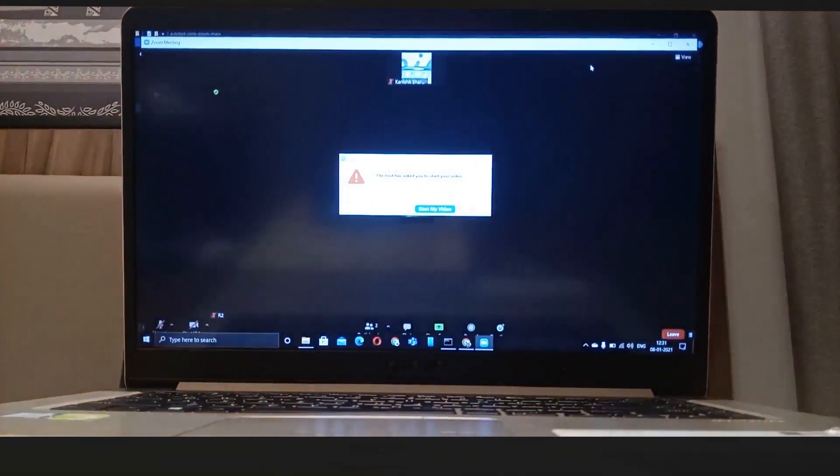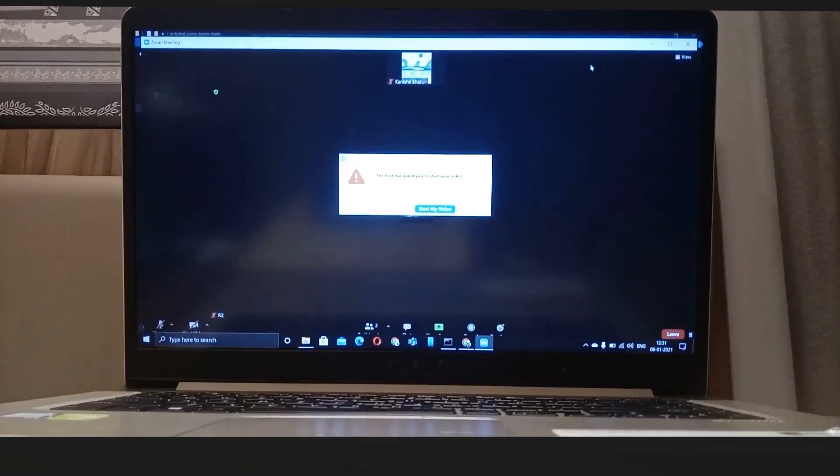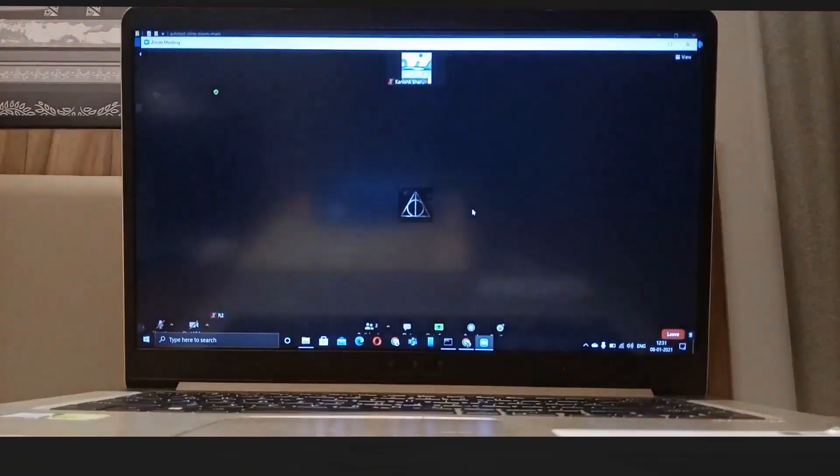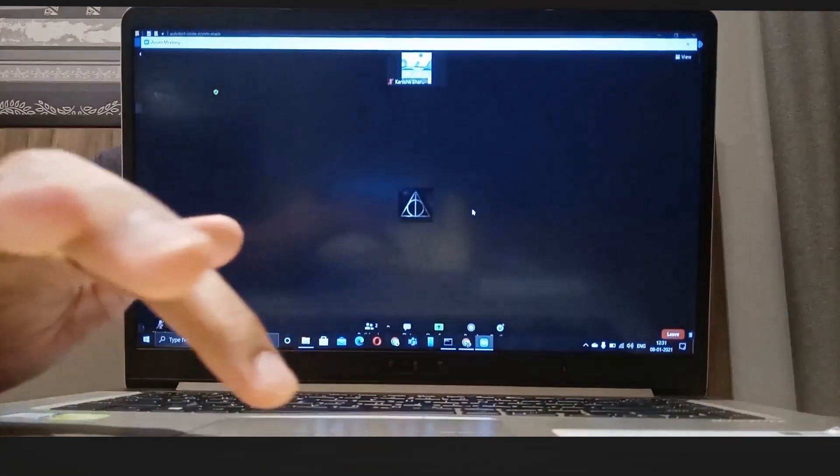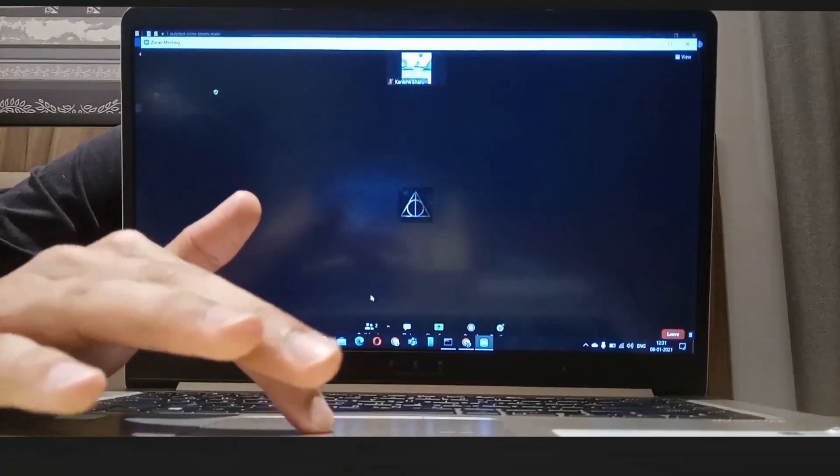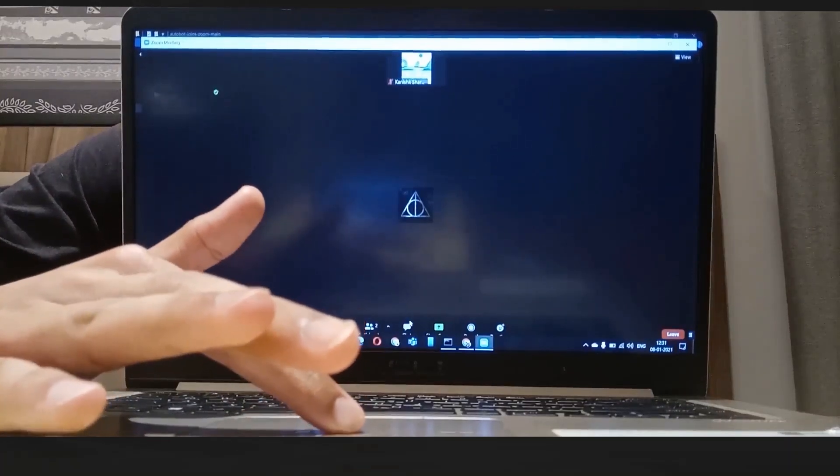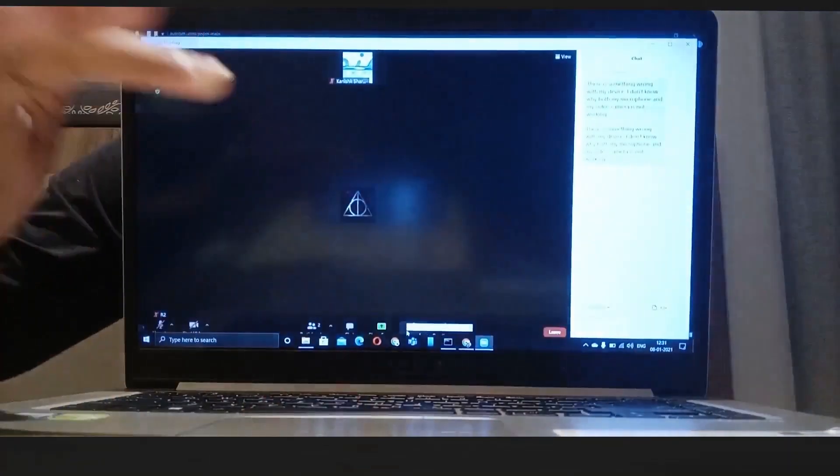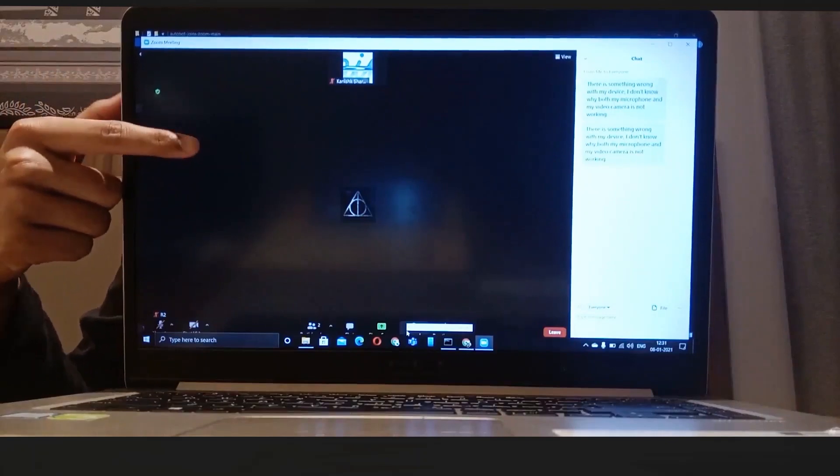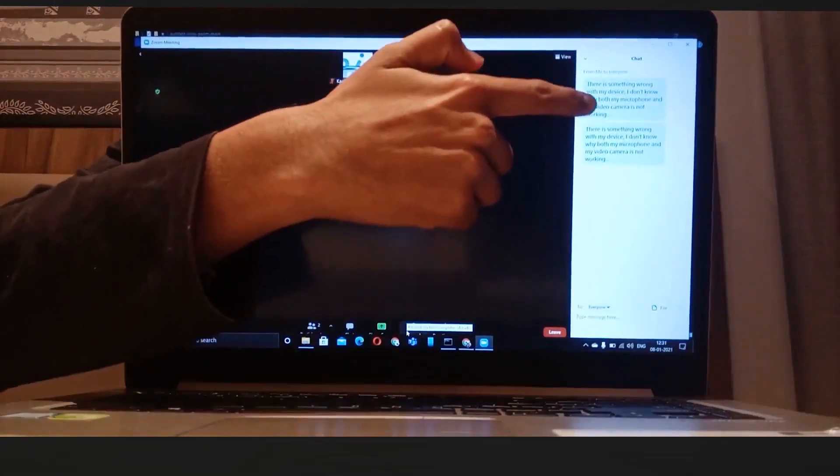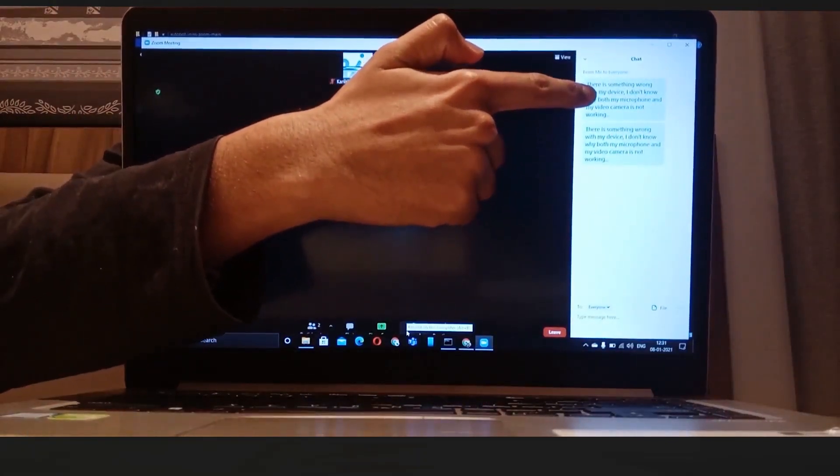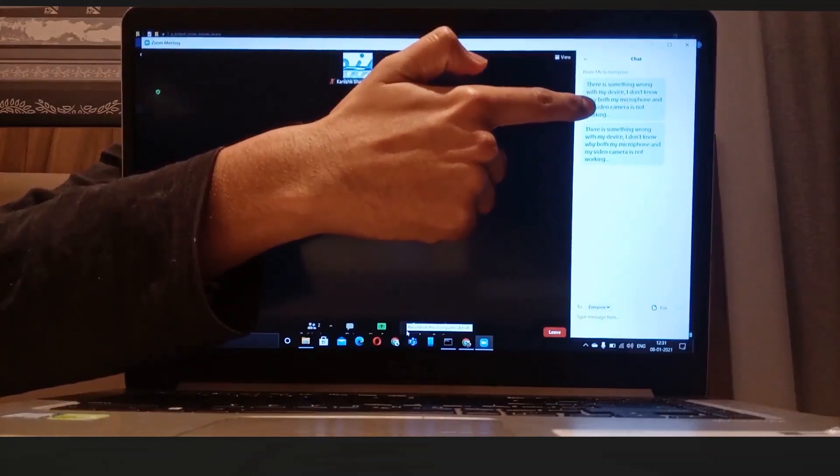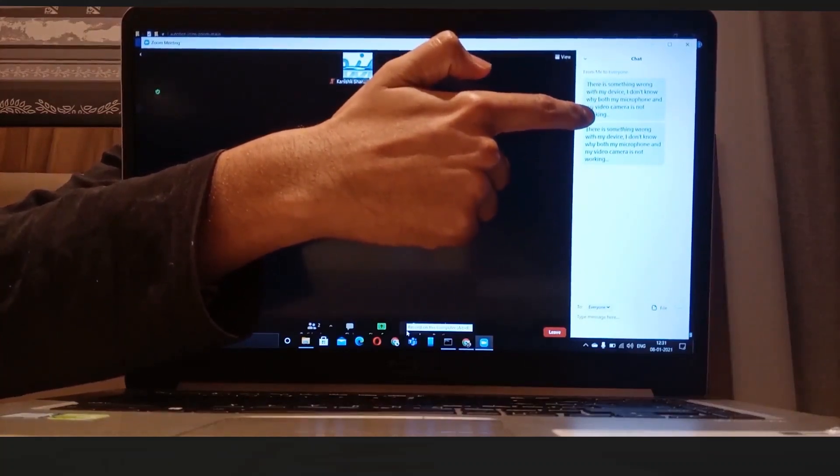Now the host asks me to start video. Now what? Again, the same thing happens. It doesn't start the video, it doesn't unmute. Why? Because there is some problem with my device. I don't know why both my microphone and my video camera is not working. Isn't that cool?